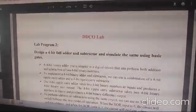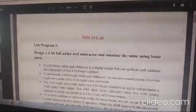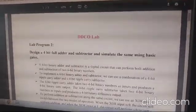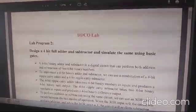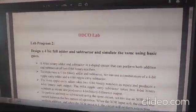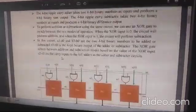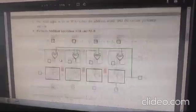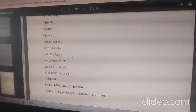Welcome back to the DDC World Lab program. In the last class we learned the working procedure. Now we have to design a 4-bit full adder using a software program.